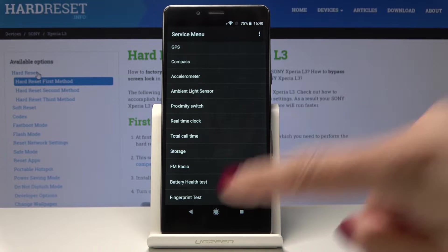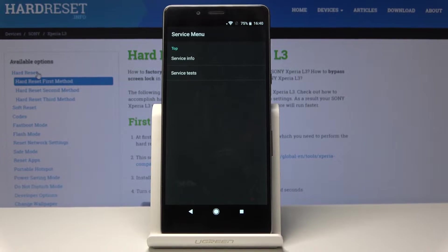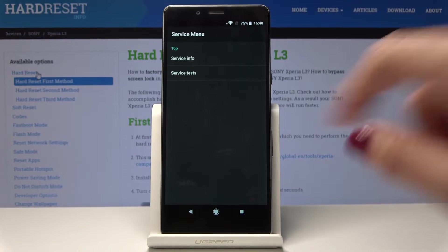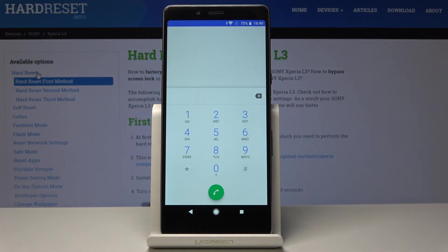So let's go back. You can also test microphones, speakers, and all the others like real time clock. Let's go back one more time and let's go to the third code.